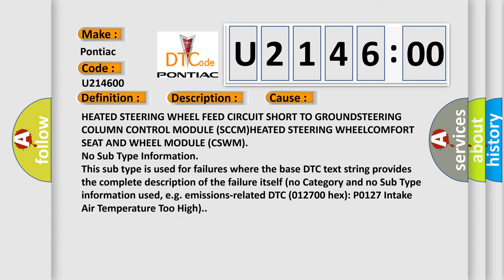Heated steering wheel feed circuit short to ground, steering column control module (SCCM), heated steering wheel, comfort seat and wheel module (CSWM).